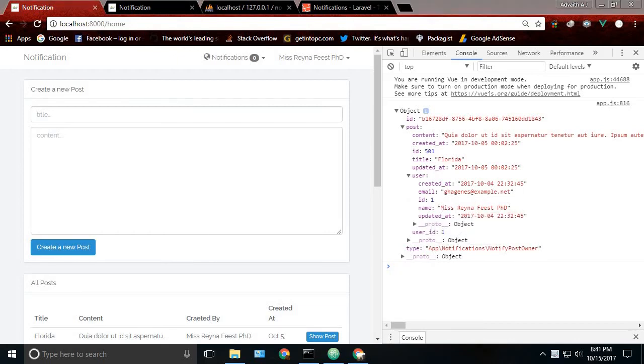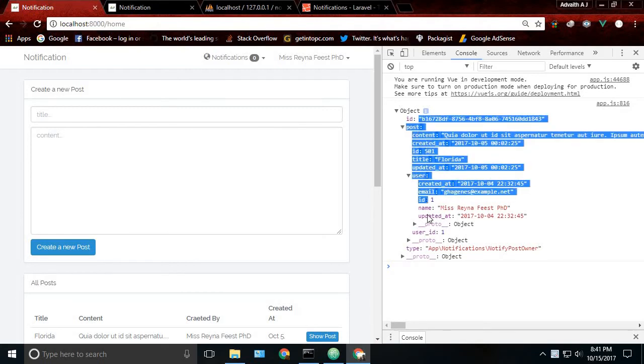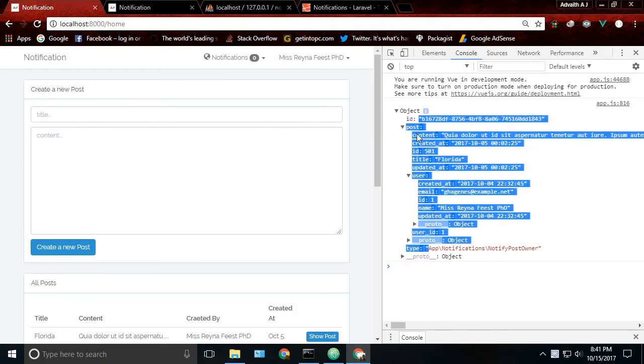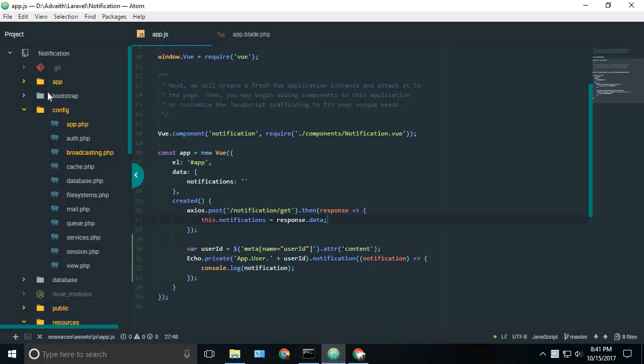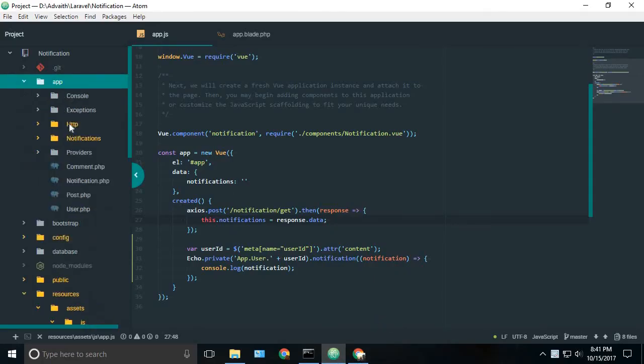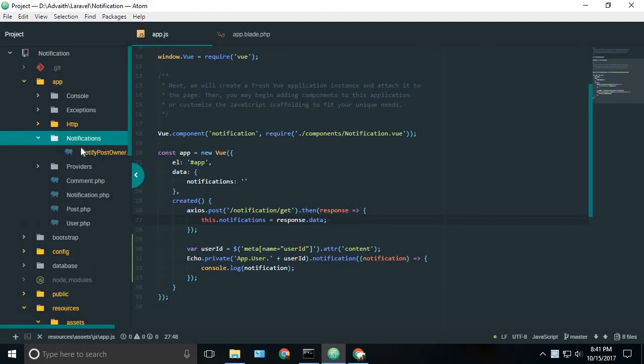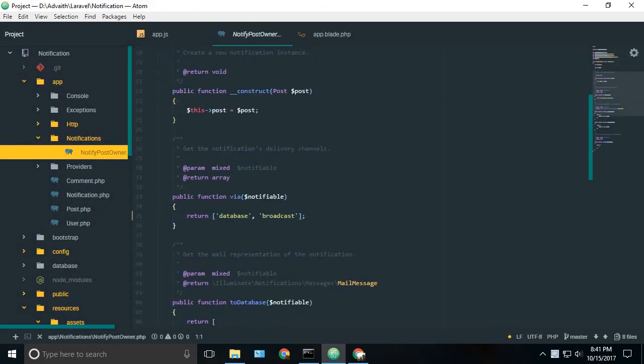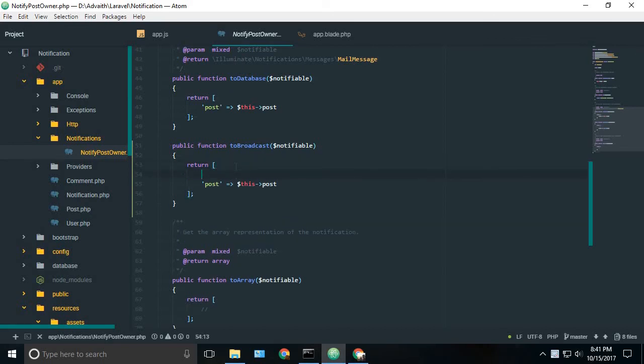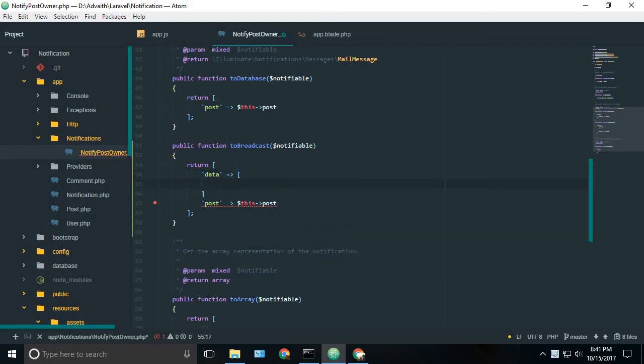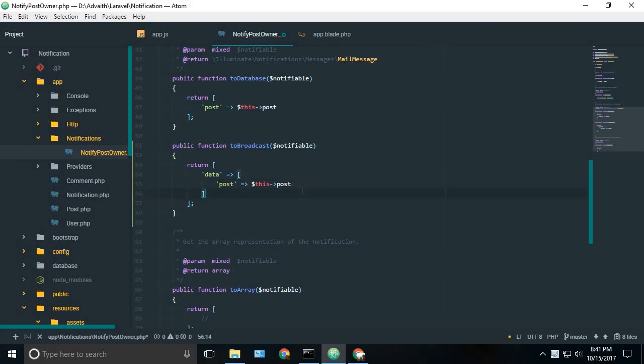Now you may notice that it is not wrapping inside a data object. So first of all we need to wrap it inside a data object. For that we have to go back to our notification class. Inside our to broadcast method, we will wrap it inside the data. Okay. Now that's enough.